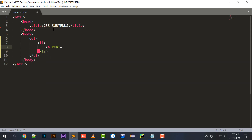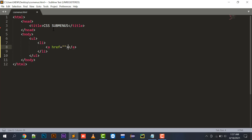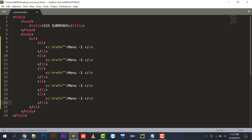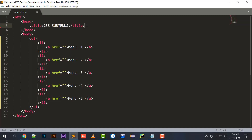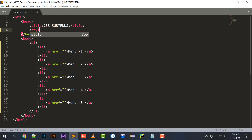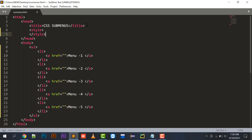Inside the ul I'll add anchor tags with menu items: Menu One, Two, Three, Four, and Five. Let's see its output - this is my menu. Now moving to the styling part, I'll be embedding an internal stylesheet.